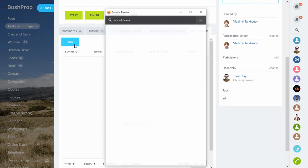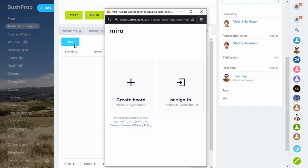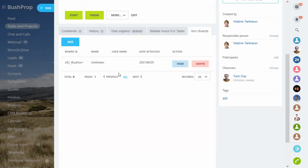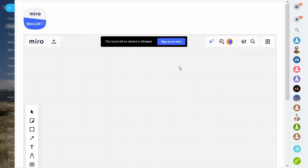Start by adding new or existing Miro whiteboards to a Bitrix24 account. You don't have to have a Miro account to use the app, but if you create a whiteboard as an unauthorized user, that board will automatically delete in 24 hours.